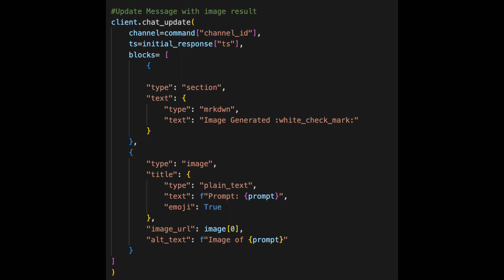With these methods, we can post a message to the channel and then update it with a generated image and prompt once it's available. This allows us to keep everyone in the channel informed about the progress of the image generation process.